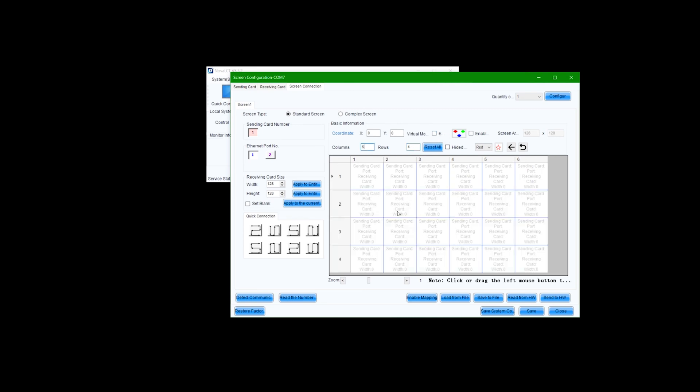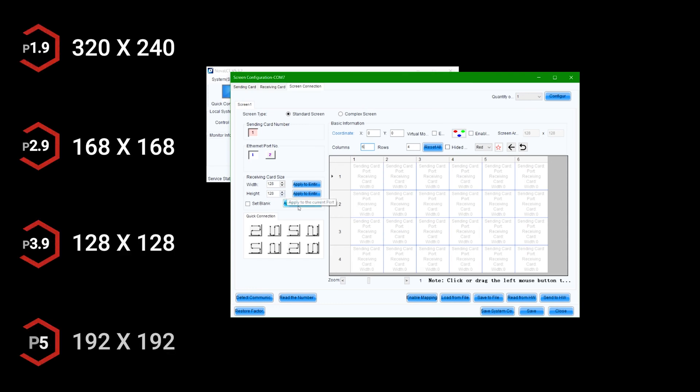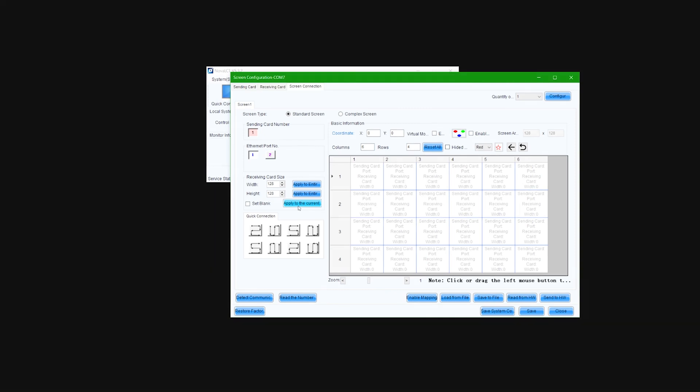The receiving card size indicates the number of pixels per cabinet. Our P3.9 panels have a resolution of 128 by 128 pixels. Input this here and select apply to all.